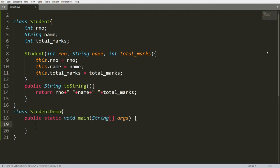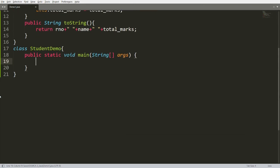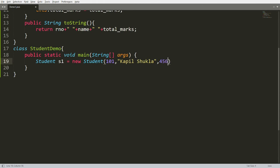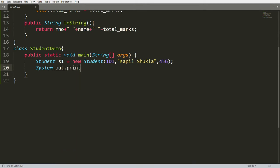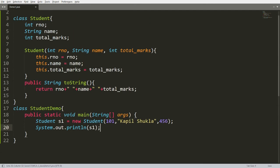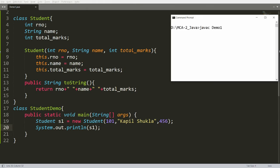Now I want to create a class called StudentDemo with the main method — public static void main. I create a Student object: Student s1 = new Student(101, "Kapil Shukla", 456). To display the student's information I write System.out.println(s1). You can compile with javac demo1.java and run with java StudentDemo — you will get: 101 Kapil Shukla 456.